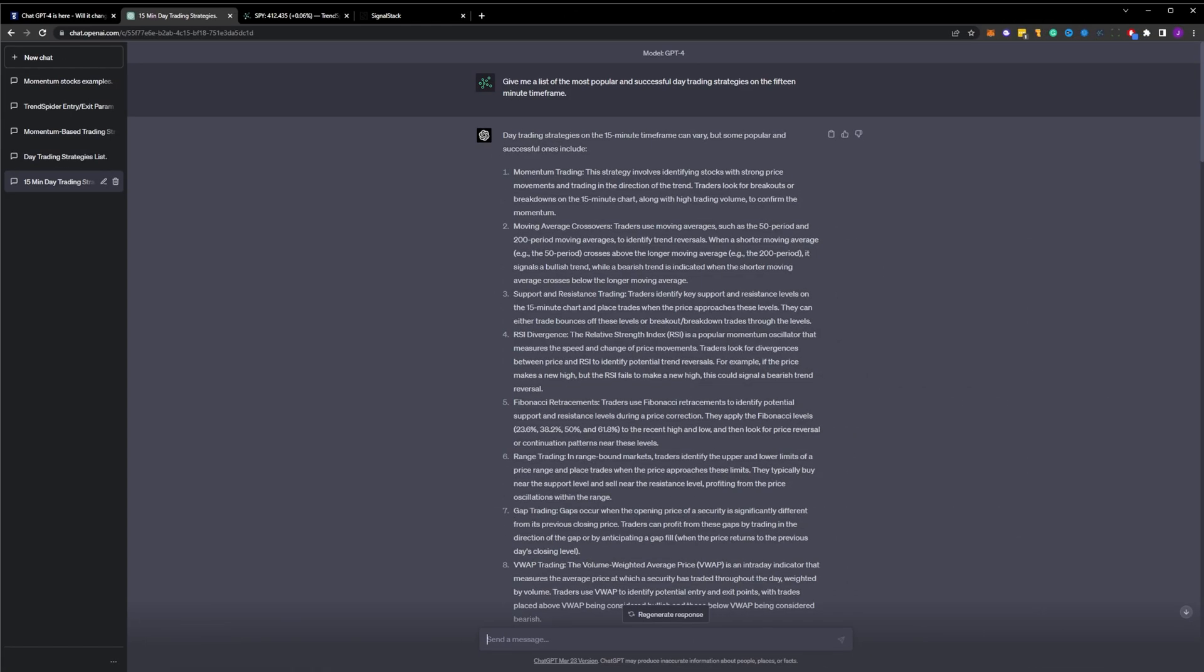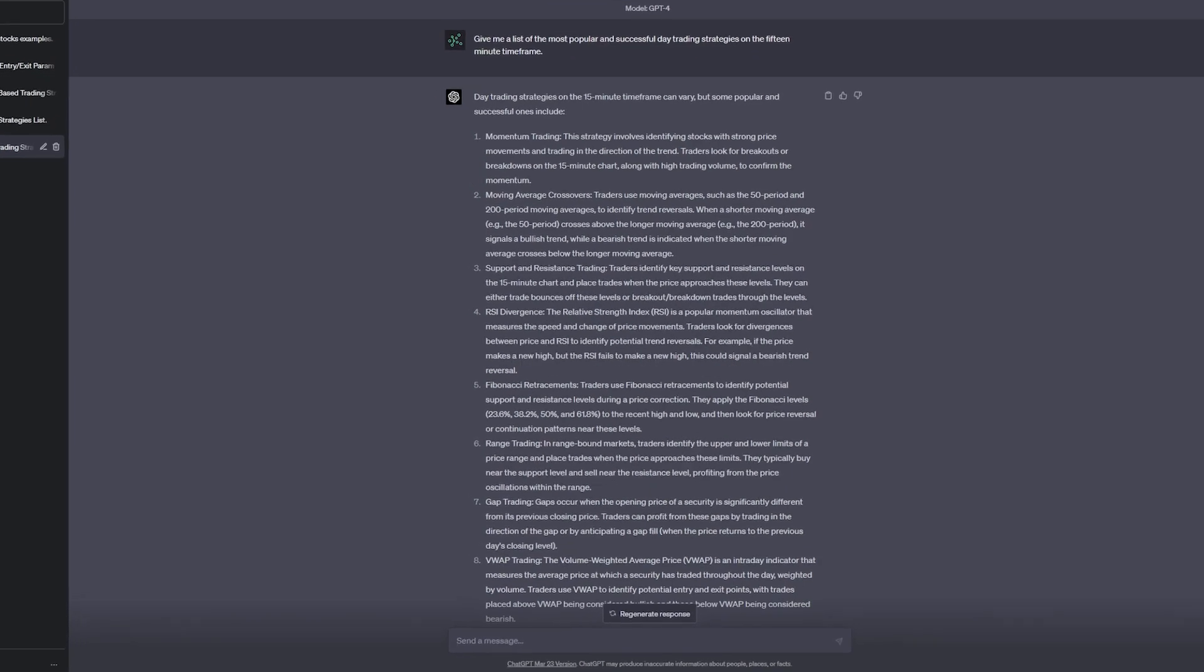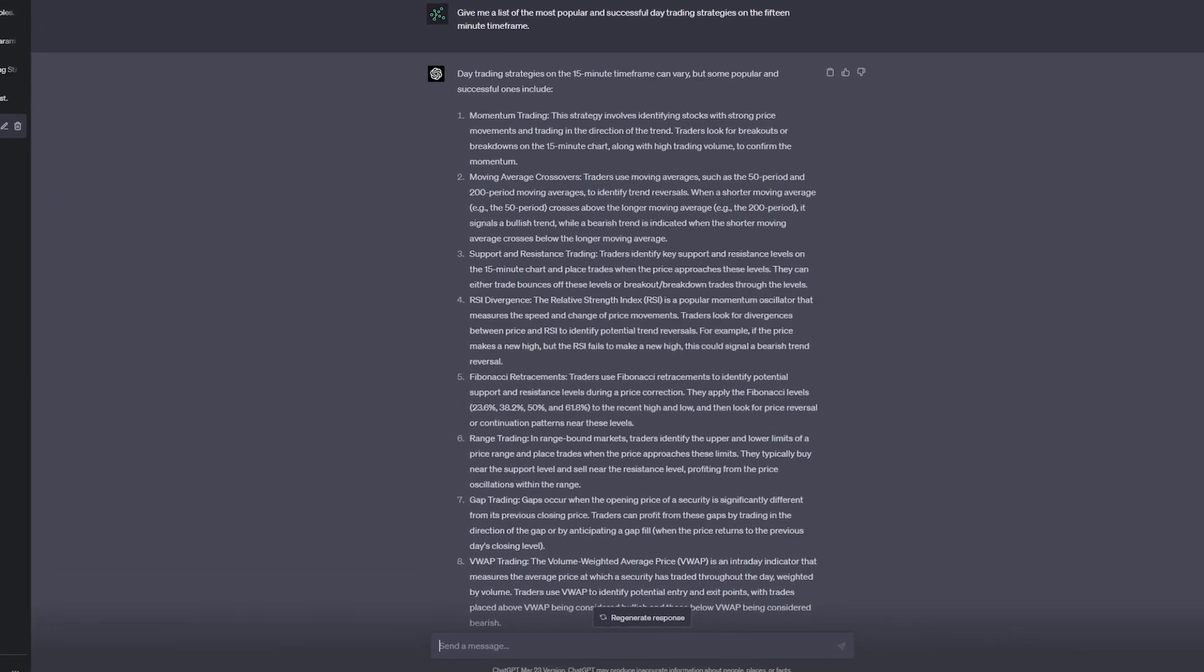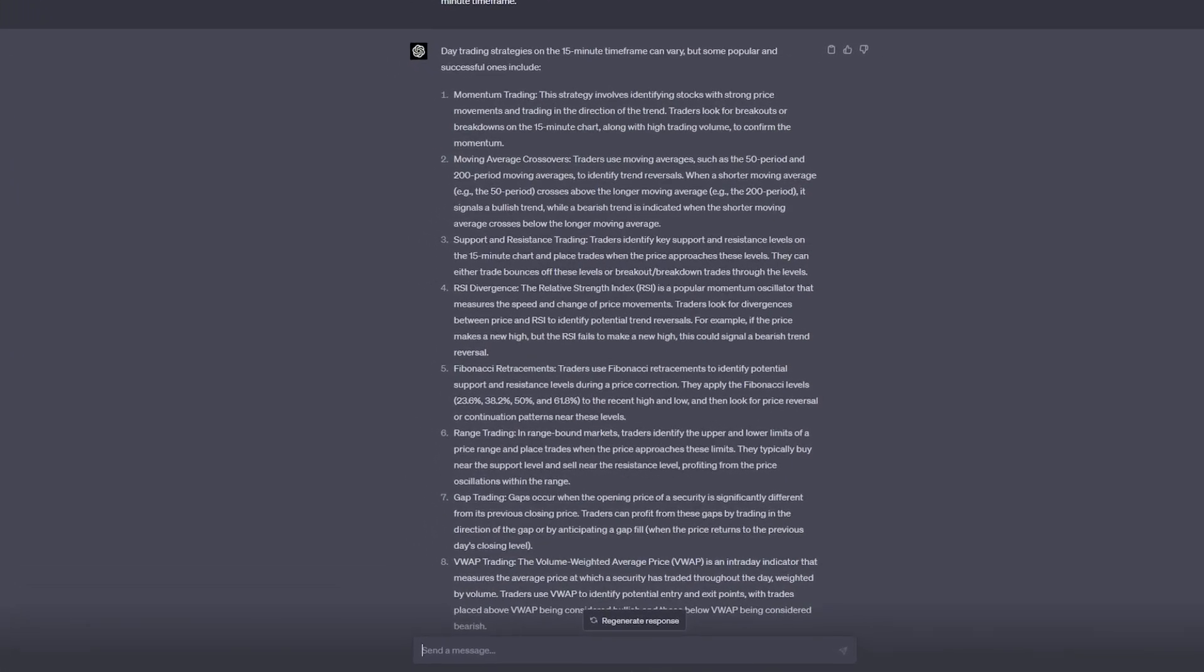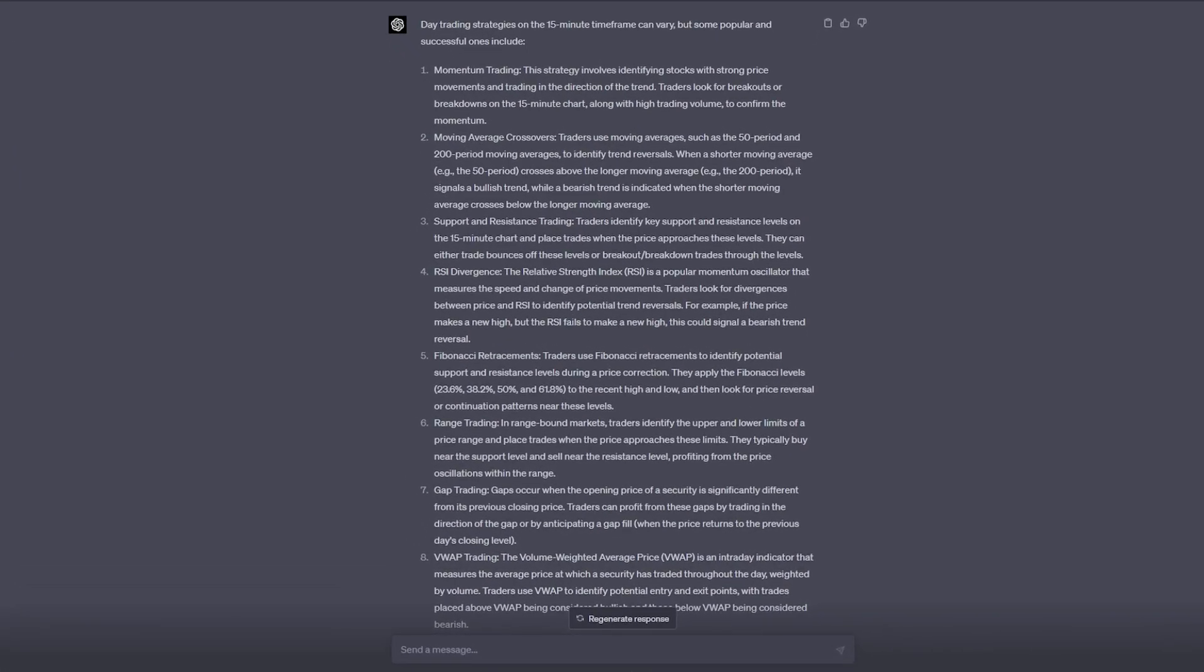We start by brainstorming and simply ask ChatGPT to provide us with a list of popular, successful day trading strategies for the 15-minute timeframe. The AI creates a list of eight different broad-based trading strategy ideas, from momentum to moving average crosses, RSI divergence, FIB retracements, VWAP, and more. To keep things simple, we'll choose option number one, momentum trading.